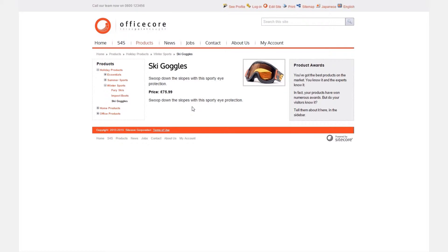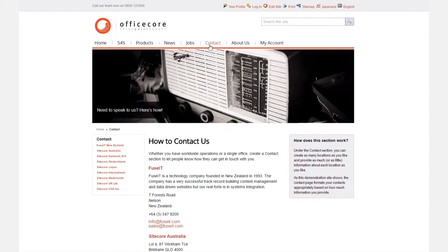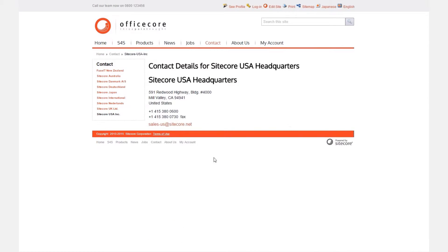We can also trigger goals as we navigate around, for example if we go to the contact us USA page. Before we go to the contact form let's have a look at the home page again.